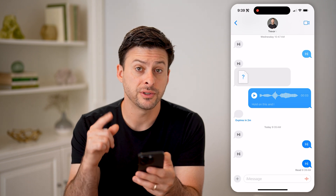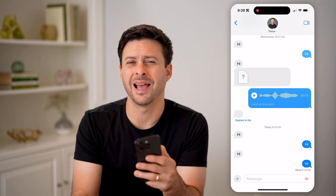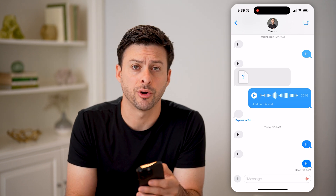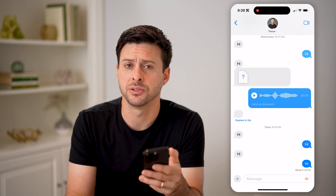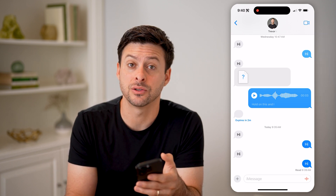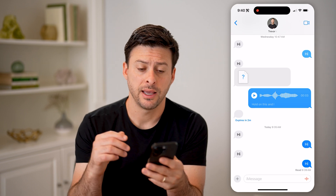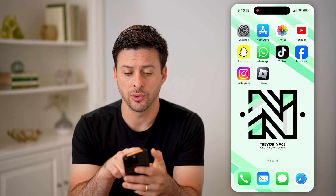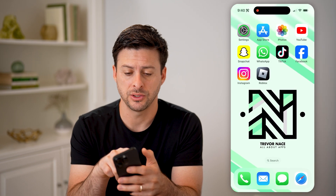However, sometimes there's a little red exclamation mark right next to that message, indicating that it was not sent to the other person. If that's the case, I'm going to walk you through some steps to take.